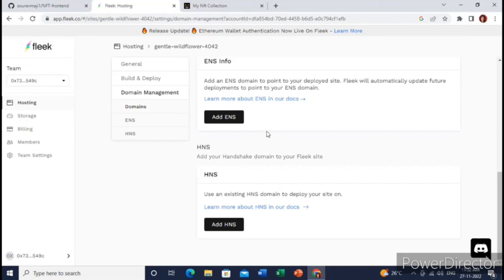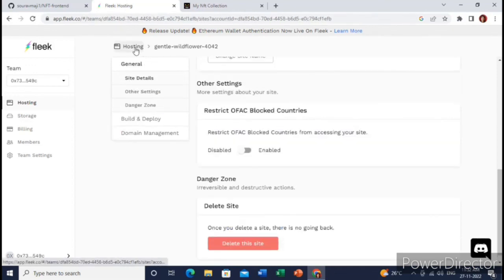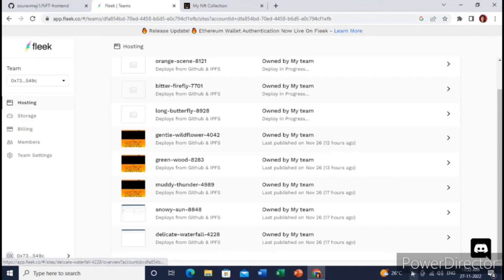And make it a fully decentralized NFT website. So this is all the tutorial. Hope you like it, and till then subscribe to my channel and bye bye.